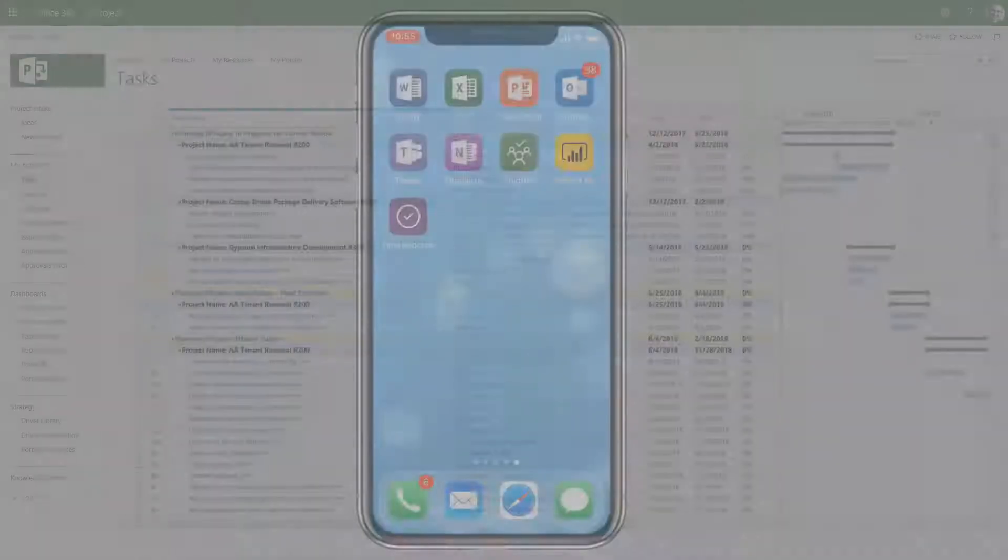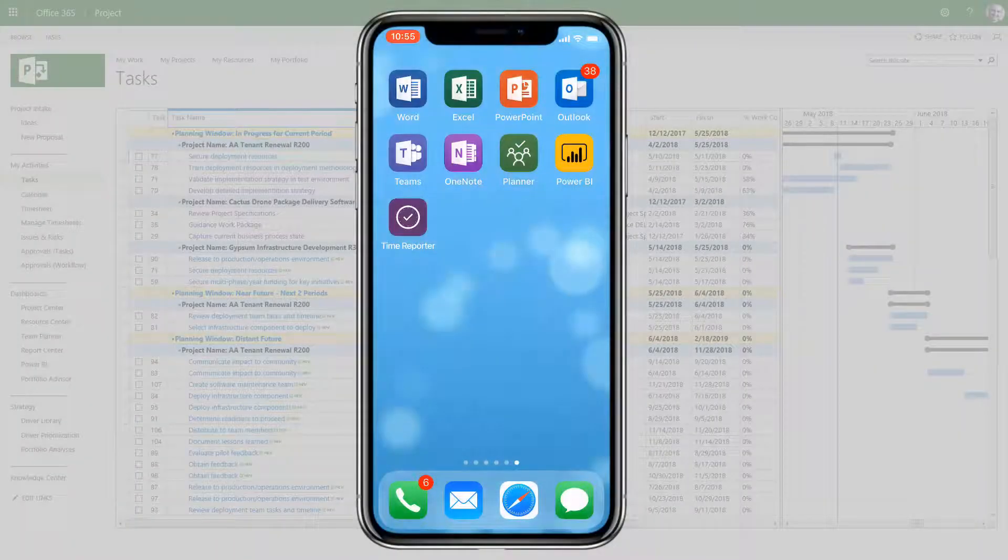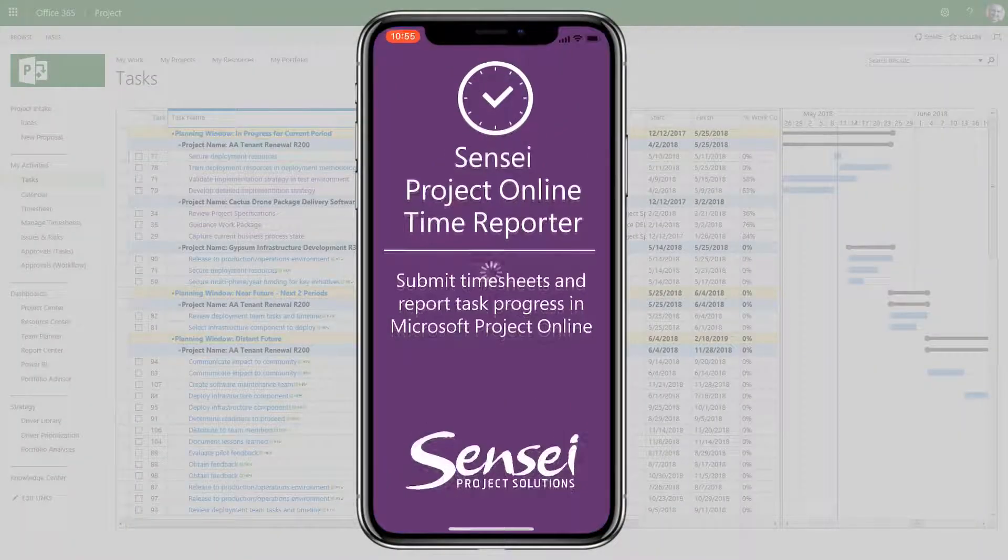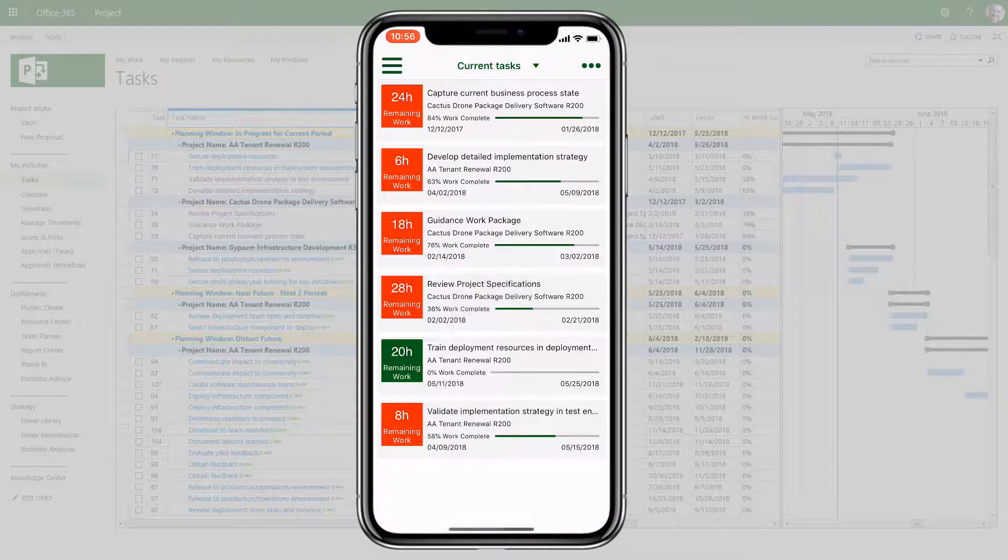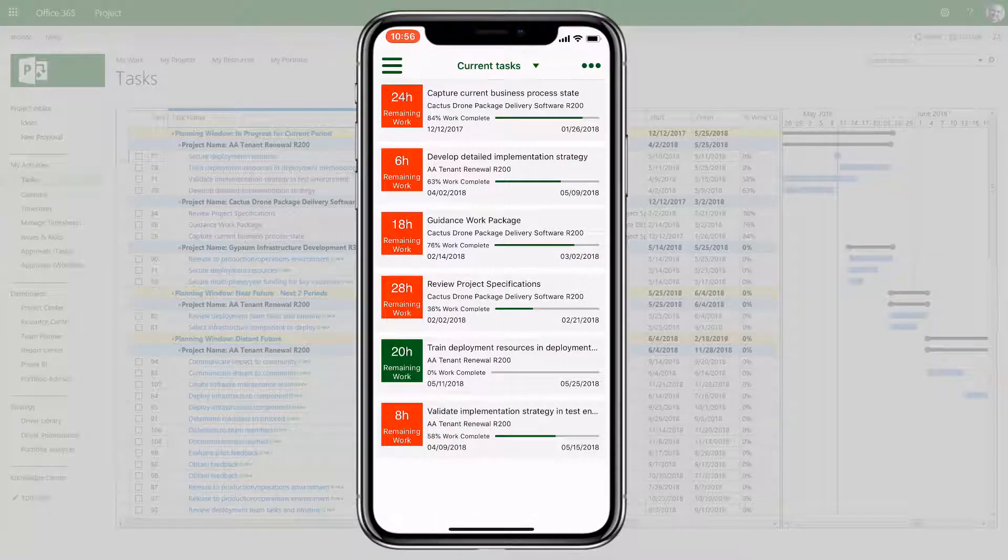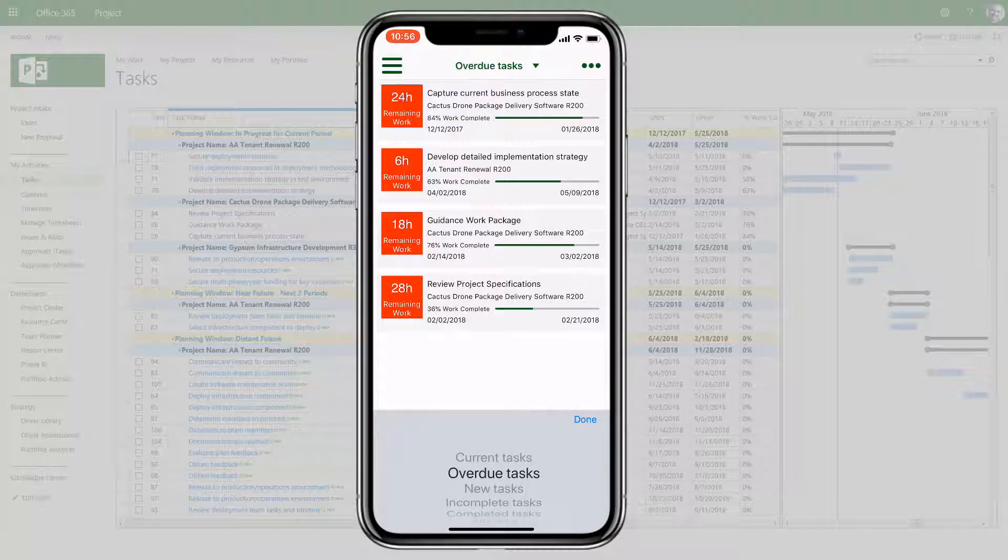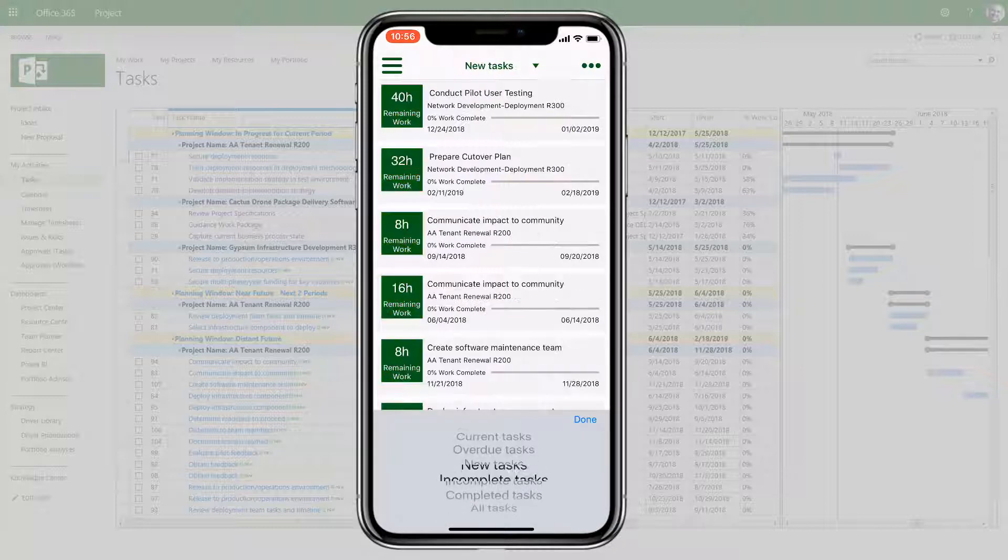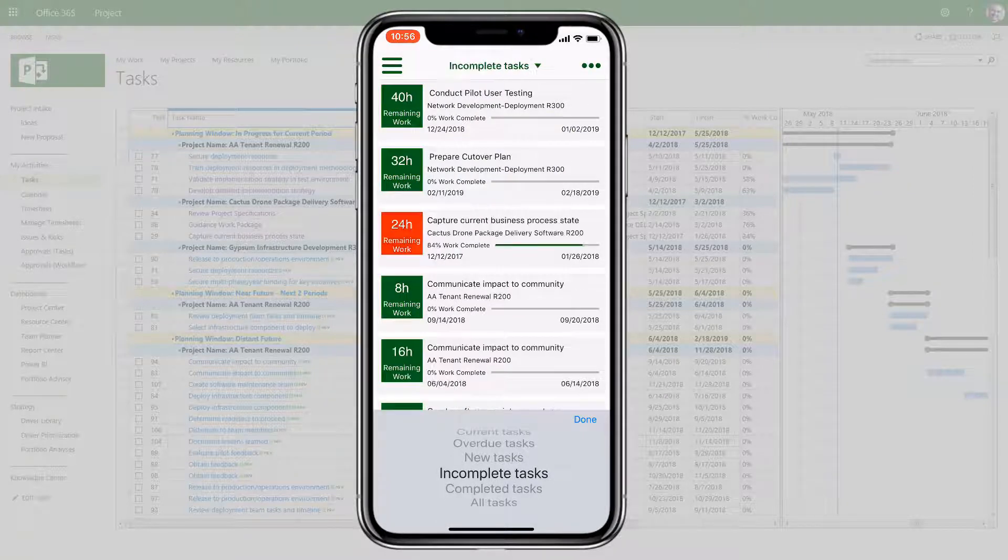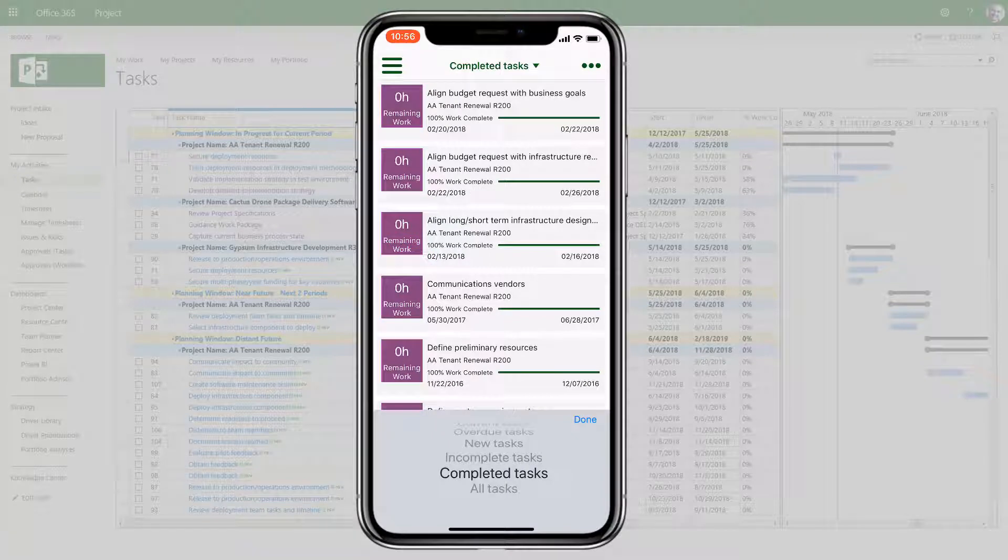With the Sensei Time Reporter, users can now view the master task list on their phones as well. The built-in views show current, overdue, new, incomplete, completed, and all tasks.